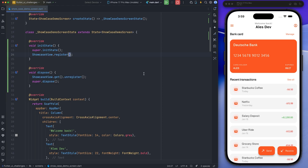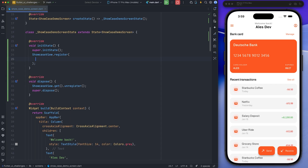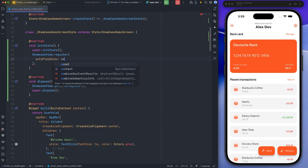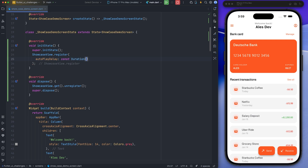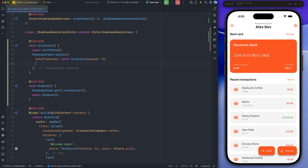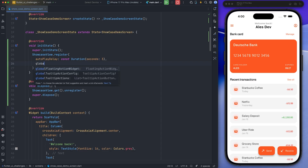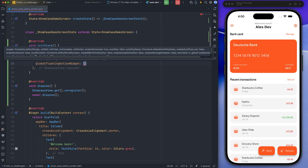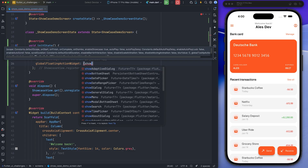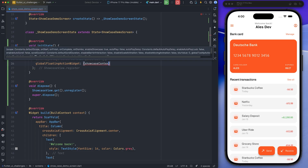Now, I will start implementing the parameters related to the register method. First, I set the AutoPlayDelay parameter, and then I implement the GlobalFloatingActionWidget parameter. Inside this parameter, I show a button that the user can use to disable the showcase display at any stage.